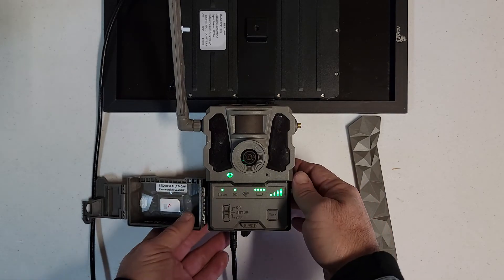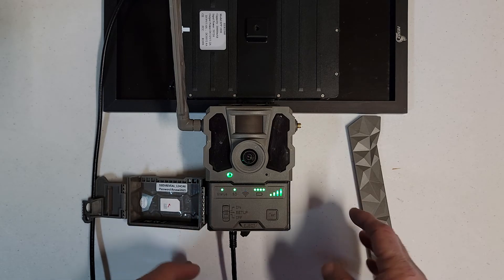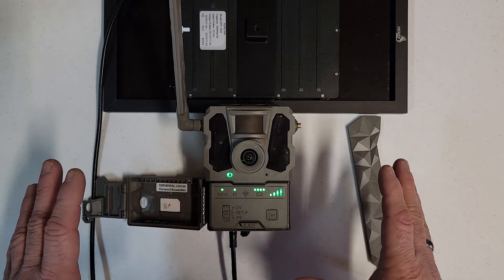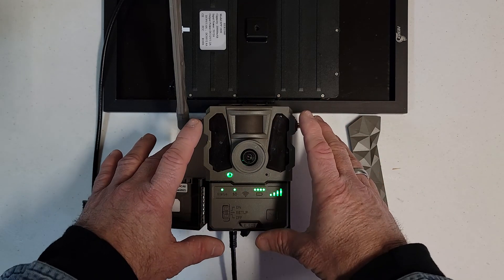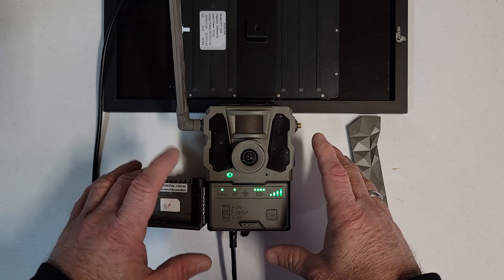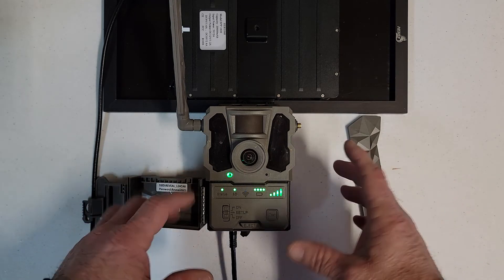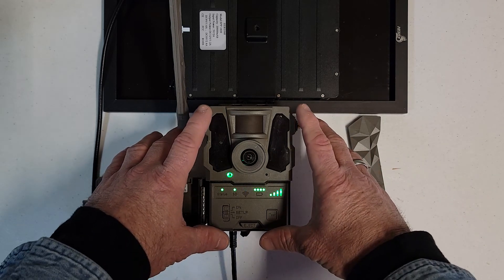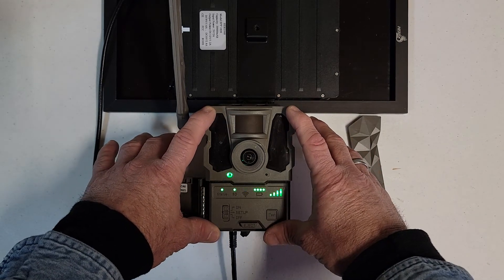So again, I'm not refuting anything that Tacticam says. This camera was designed to work with two antennas, just like the XB is. So go ahead and run two antennas on it.